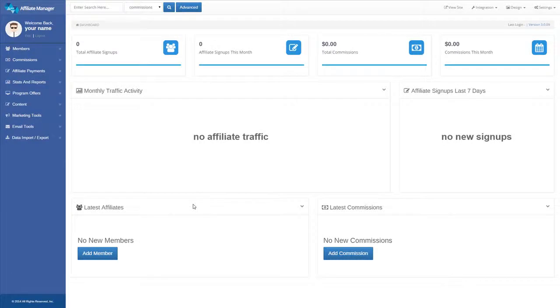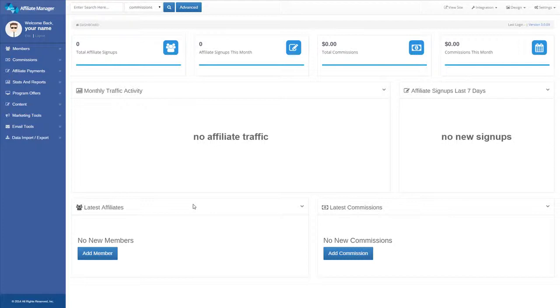This video will show you how to add and set up new affiliate groups in Affiliate Manager. Affiliate groups are what you use to set up different commission rates for specific programs, as well as specific affiliates.